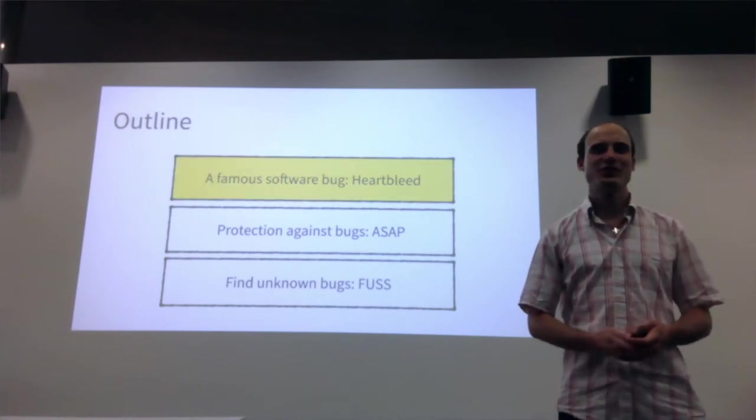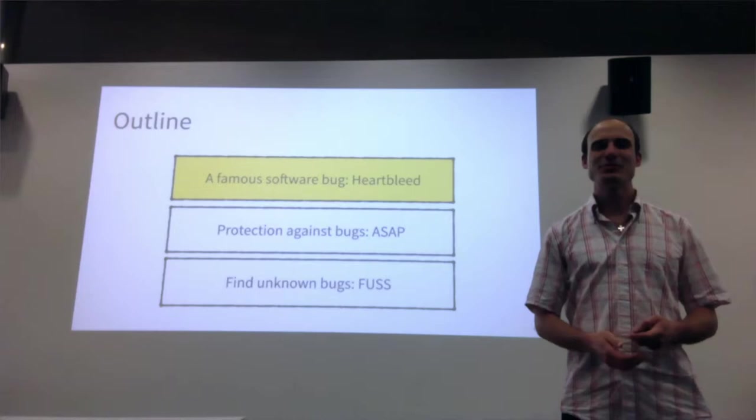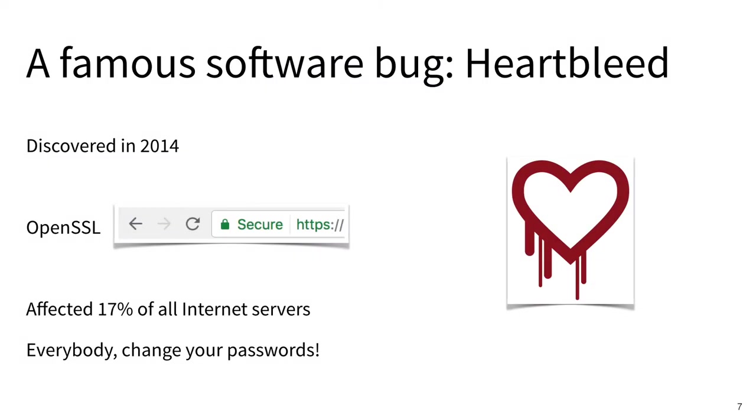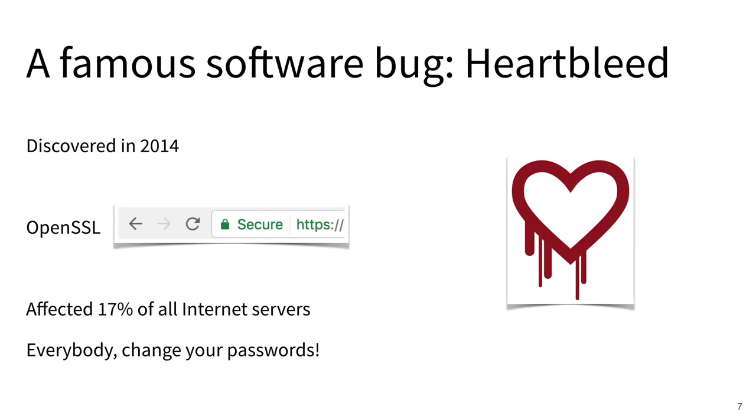Heartbleed is a software bug discovered about three years ago that affected software called OpenSSL. OpenSSL is what you use when you make a secure connection to a web server and it runs on the server handling all the crypto. At the time the bug was detected, approximately one out of every six servers on the internet was vulnerable. An attacker could connect to the server and read the server's secret data, including passwords and secret keys. The consequences were quite dramatic.